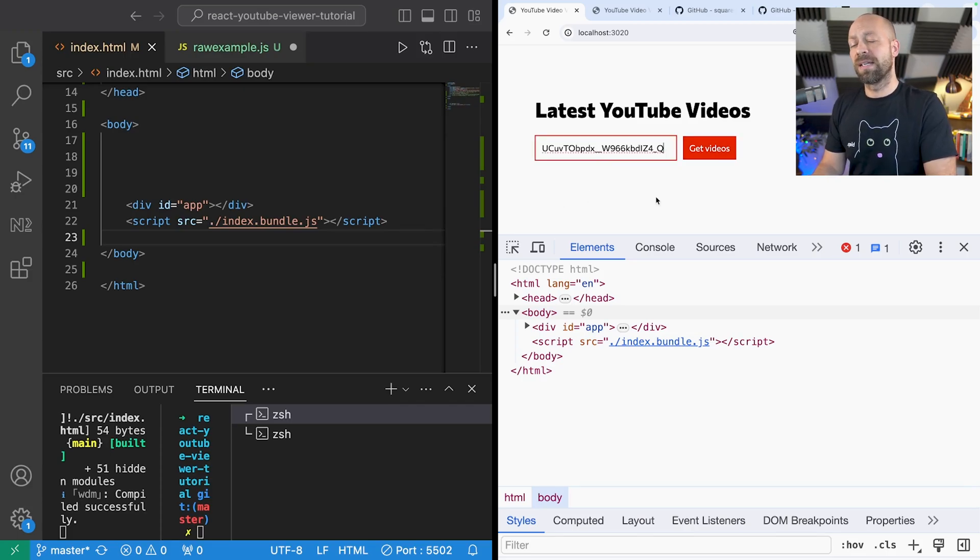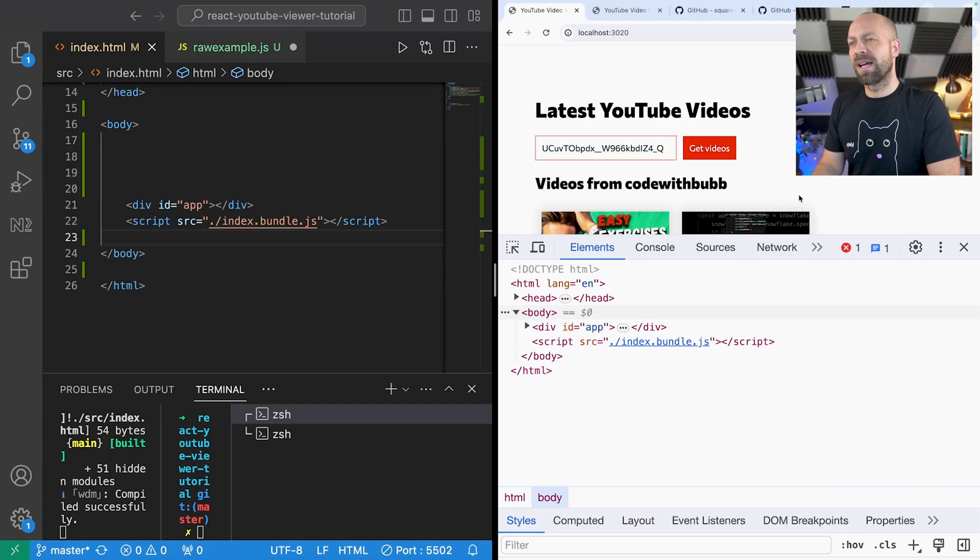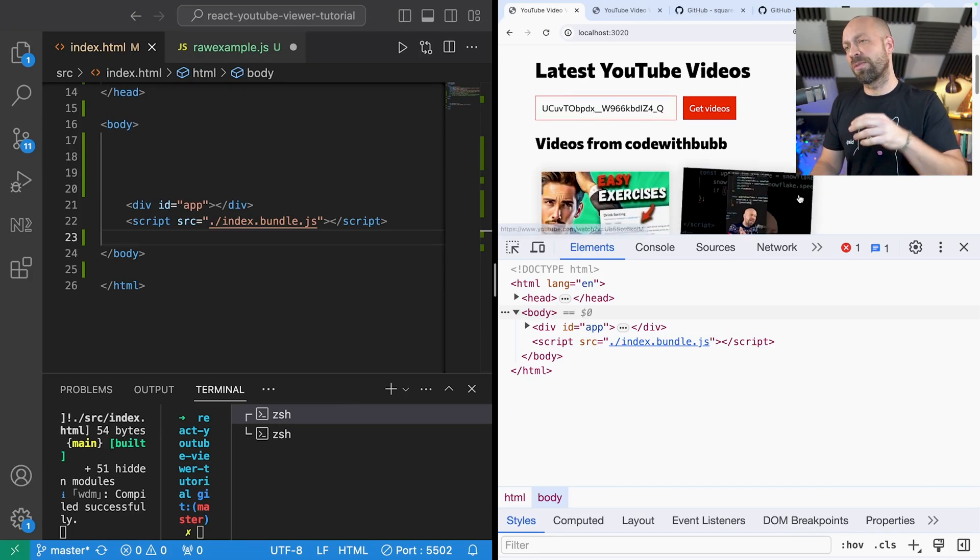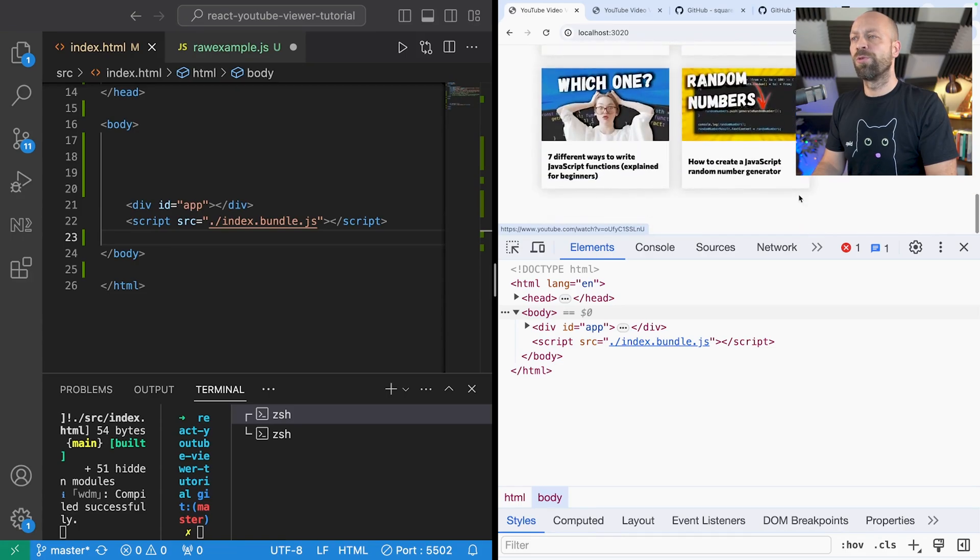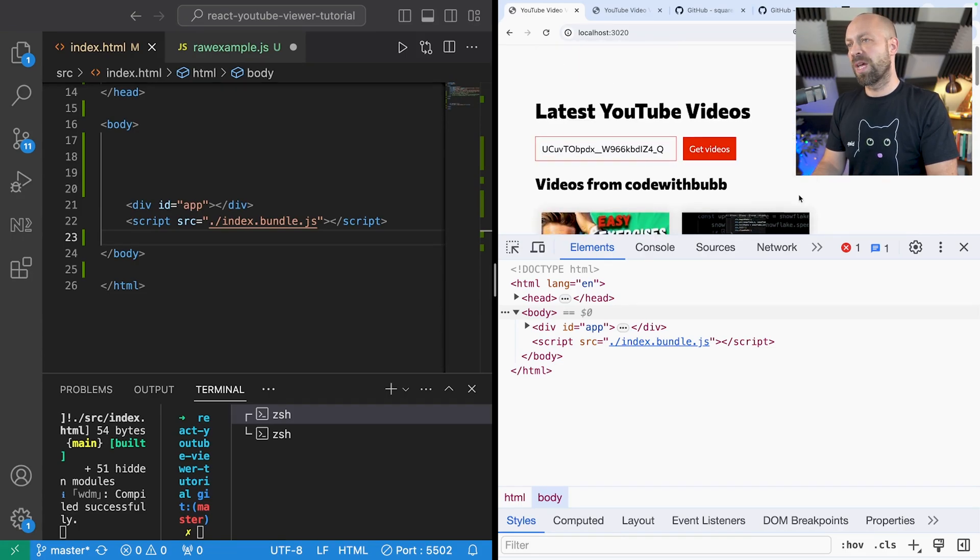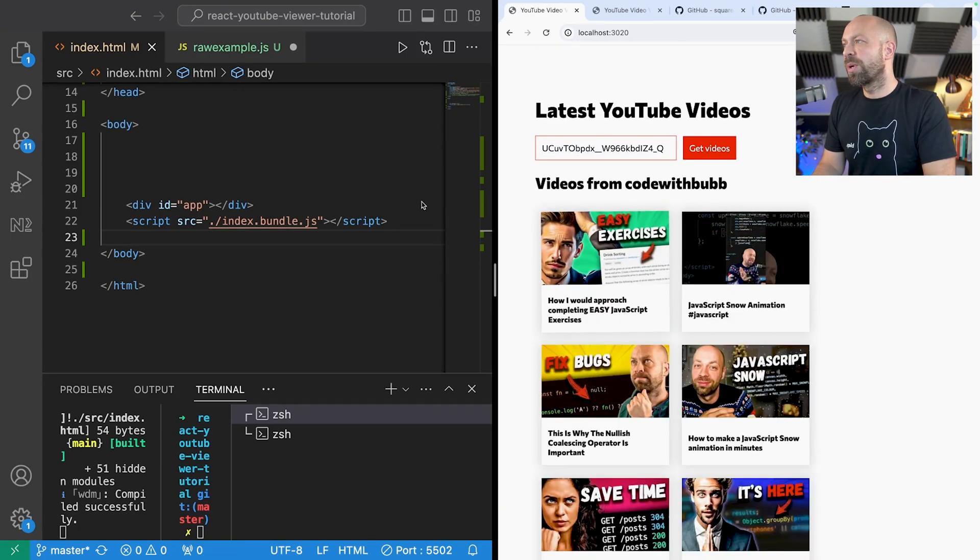You paste in a YouTube channel ID, click the button and it goes off and makes a request to the API and fetches all of the recent videos from that channel. Let's close this down for the moment.